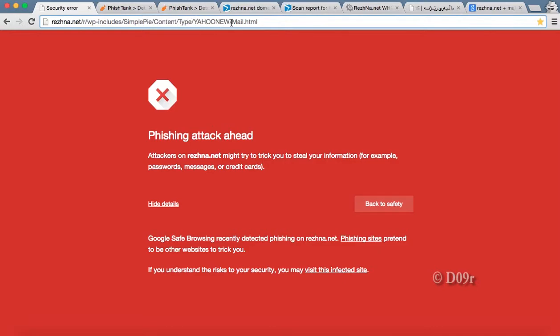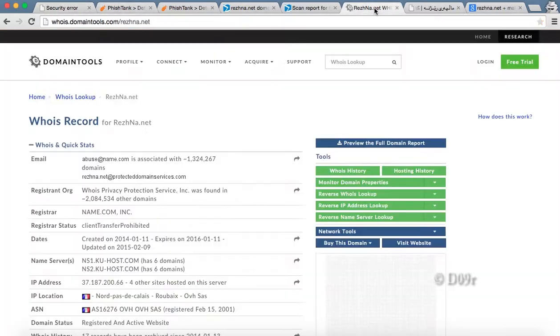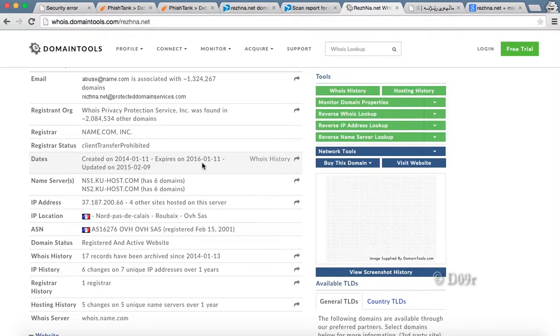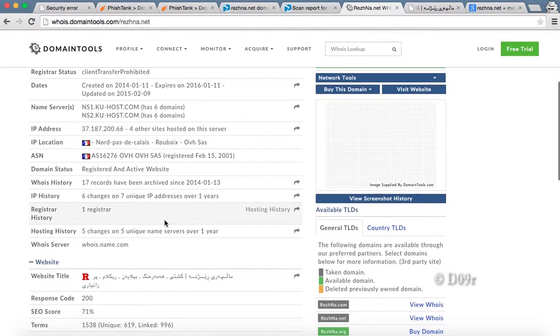This is an ordinary legitimate Yahoo website, but this is a phishing attack of Yahoo email. Let's do a quick check of that domain whois data. See, this domain was registered in 2014 and going to expire in 2016, which is a 2 year old website.